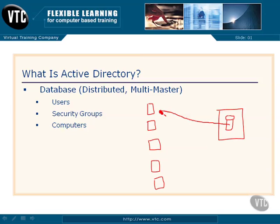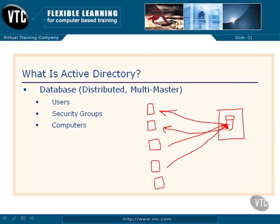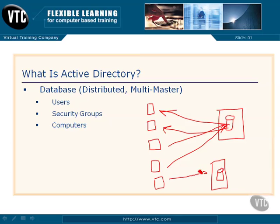This database will contain information about every one of these computers and every one of the users that log on to these computers. It is all stored in this one Active Directory database, and I can take care of security on this database. Then I can add another server later on and put a copy of that Active Directory database on this server as well. Users can then connect to this server and get my Active Directory information.